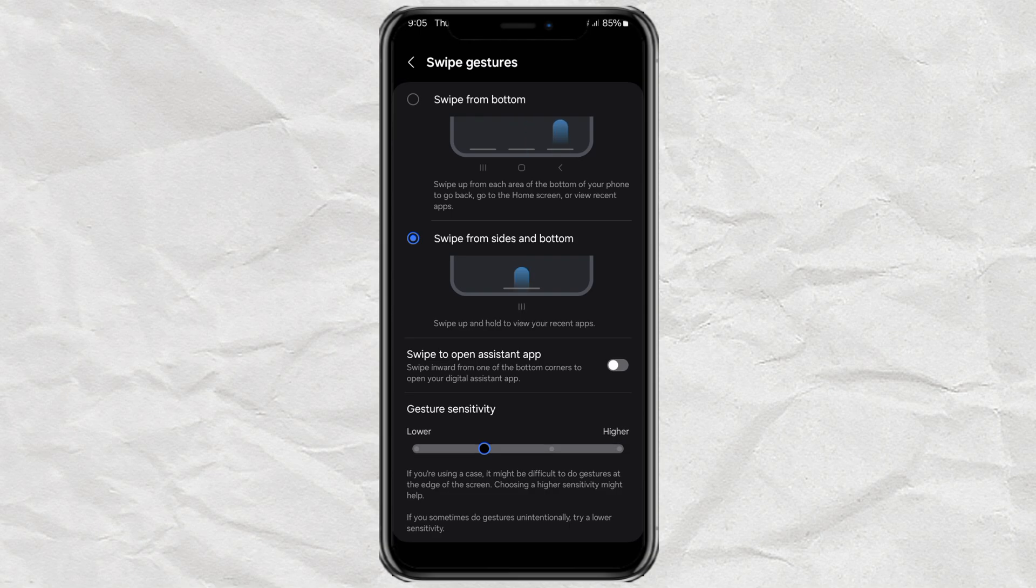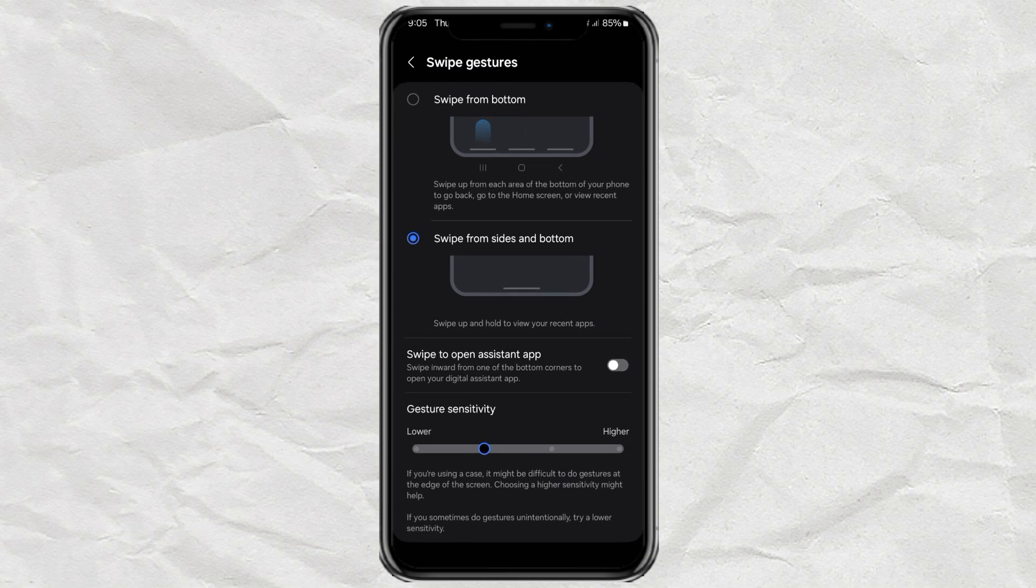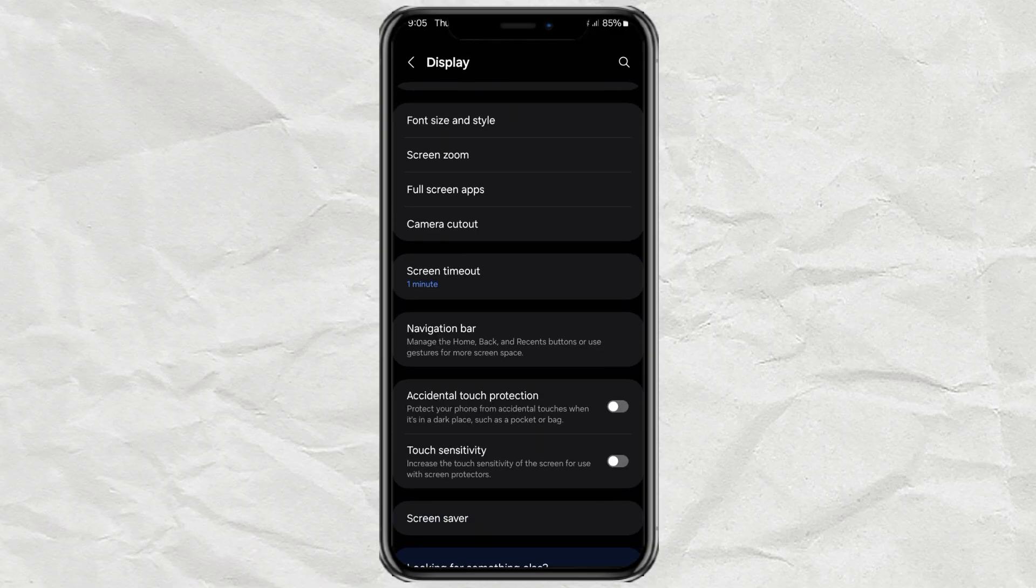And just like that, you've leveled up your Android navigation game. Clean, smooth, and totally your vibe.